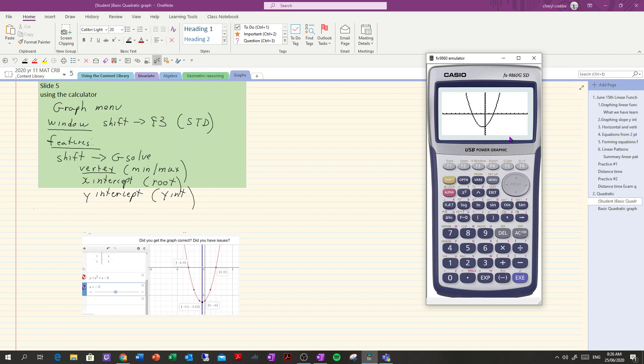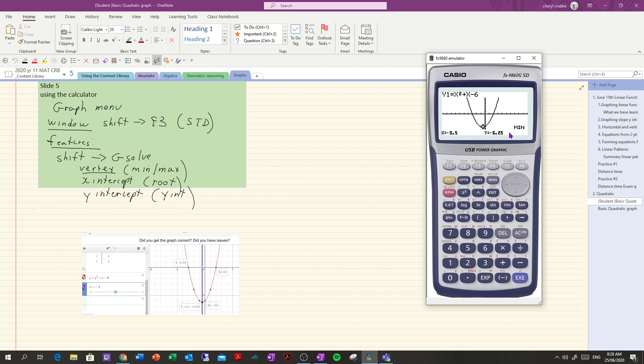Now to get the features, the first thing is the minimum point which is the vertex. You go to shift, g solve and it's either a max or a min. In this case it's a minimum point so it's f3 and that will tell you what your vertex is.